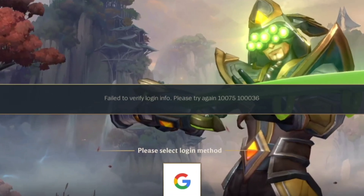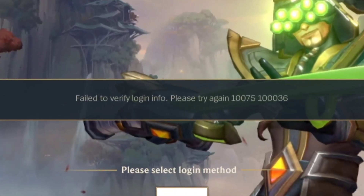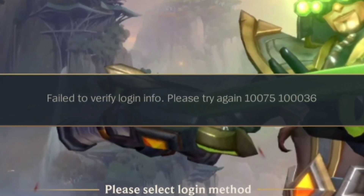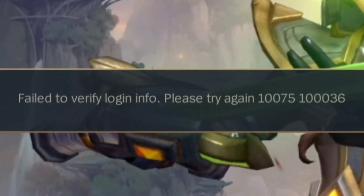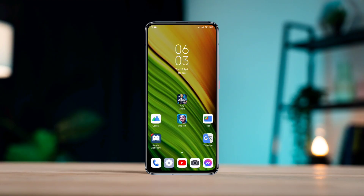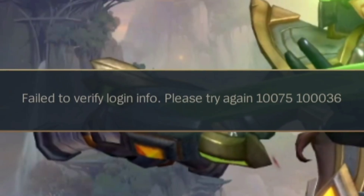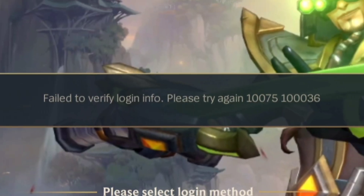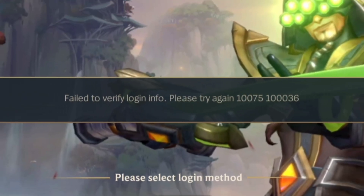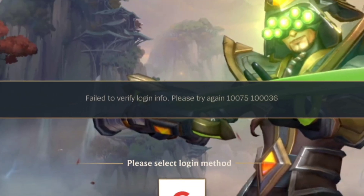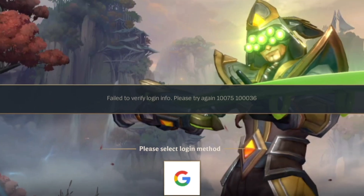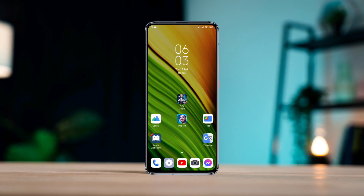Keep getting how to fix failed to verify log info on League of Legends Wild Rift Mobile. If you have logging issues like failed to verify log info on an Android mobile device, follow only two troubleshooting processes. Let's get started.